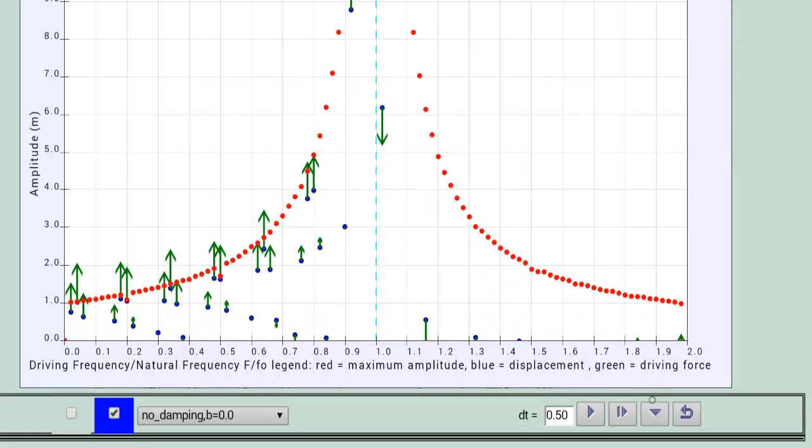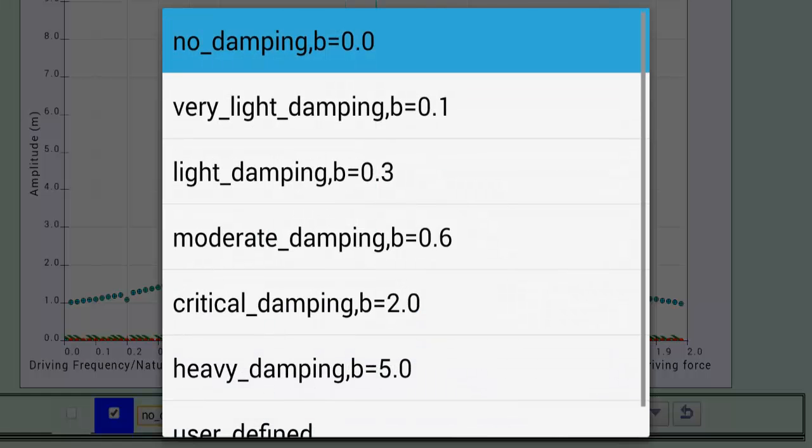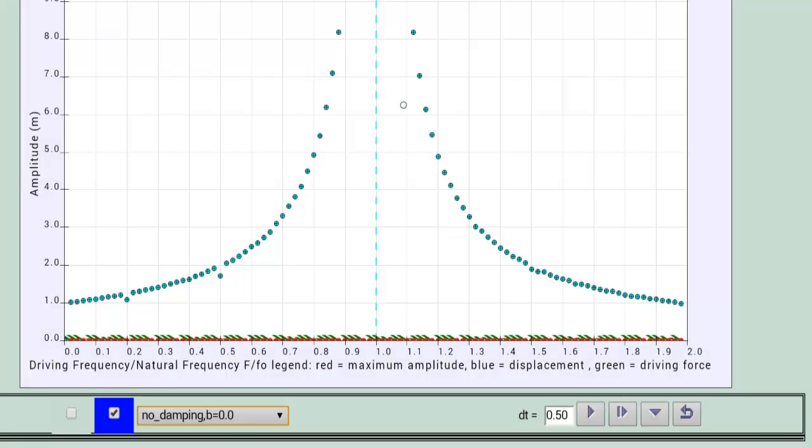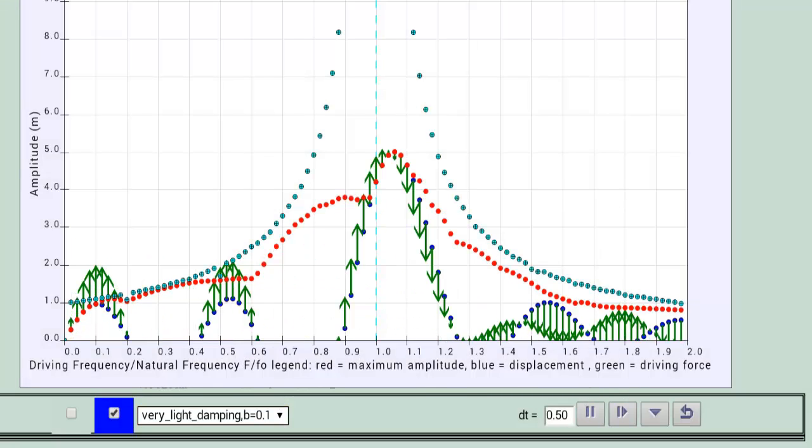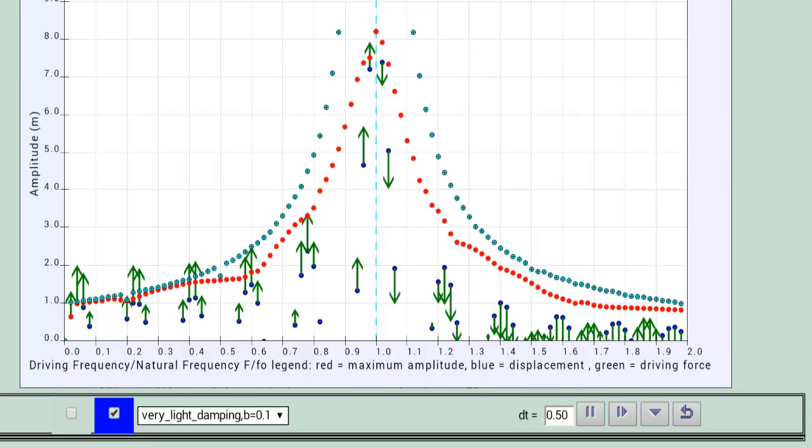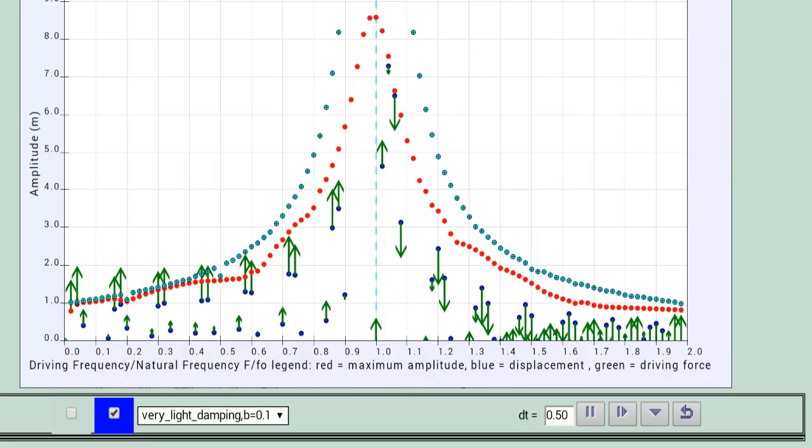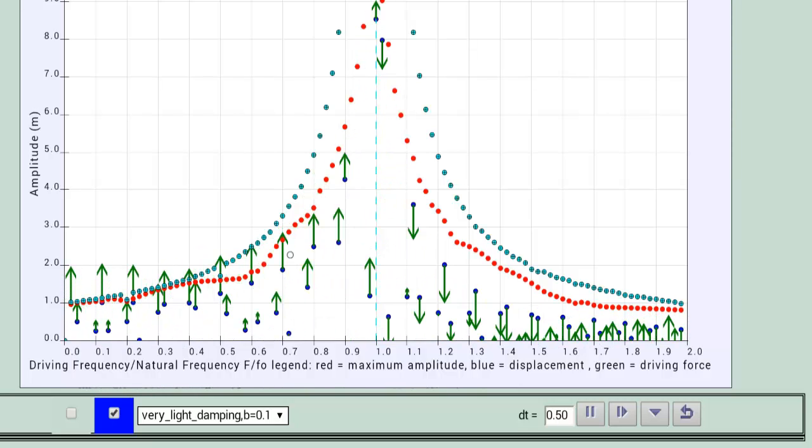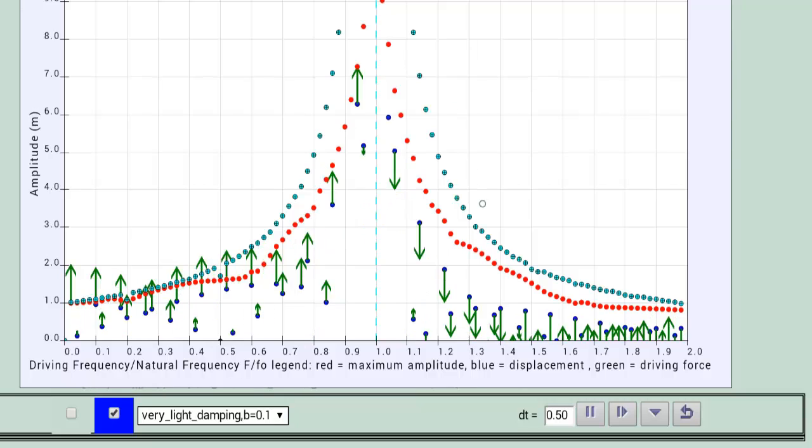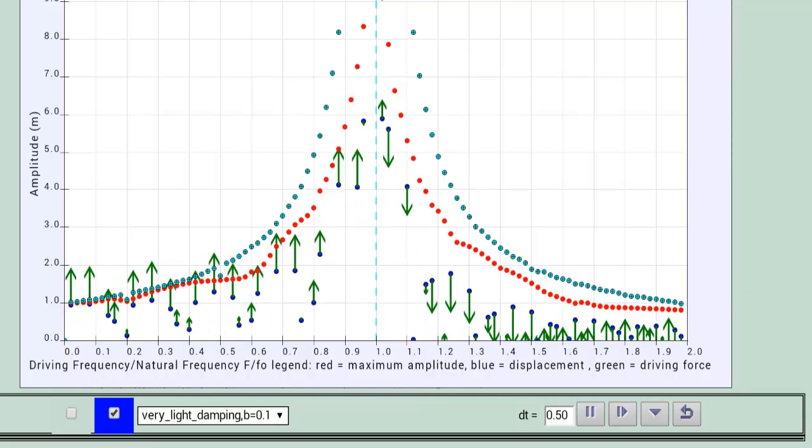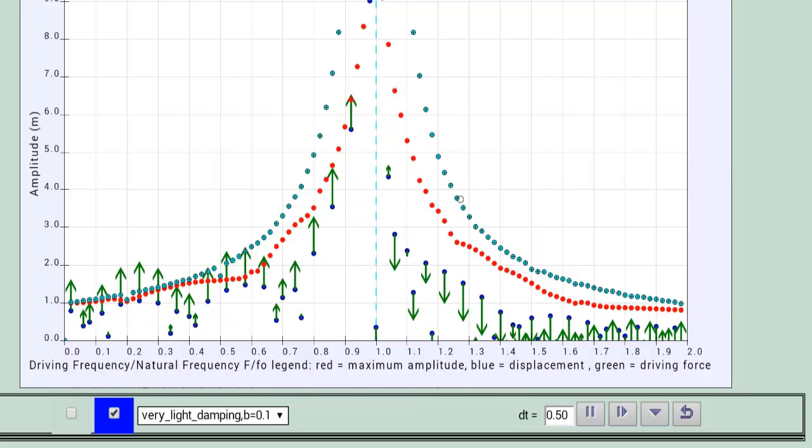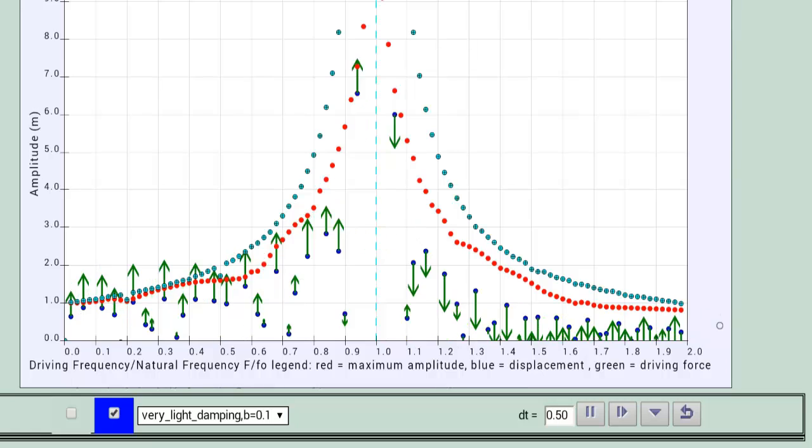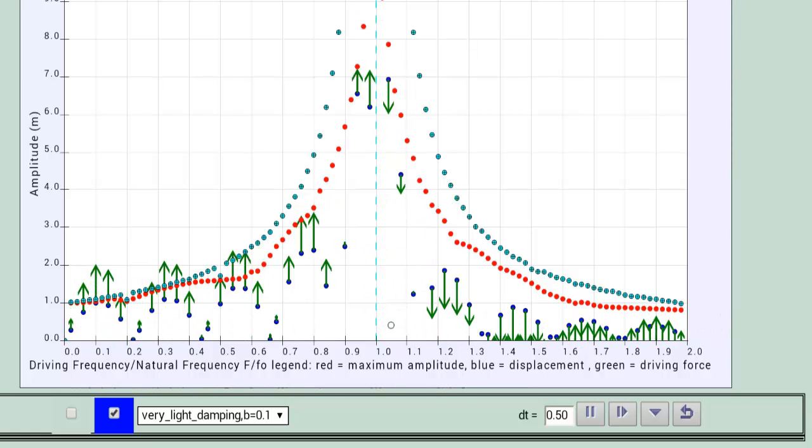Let's pause it and then initialize it so that it remembers. Let's change the damping level to very light and then we run again. Very quickly you can see that it again pushes the maximum amplitude up as depicted by the red dot.